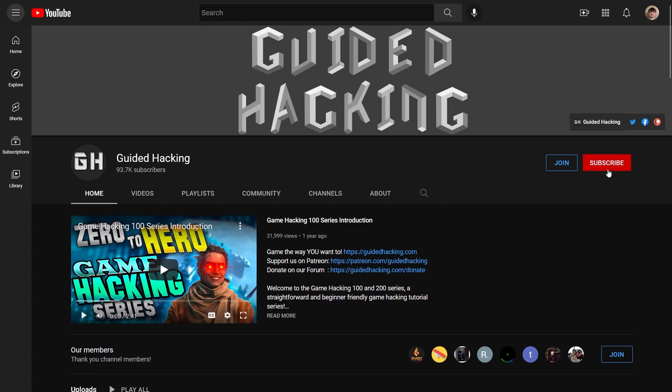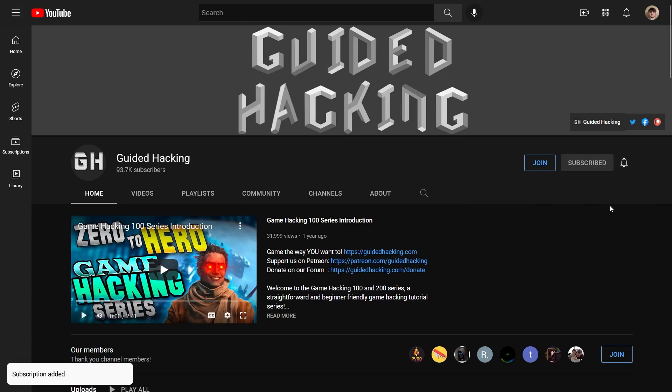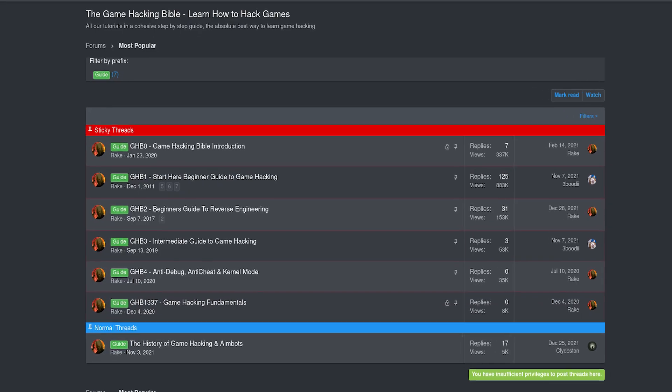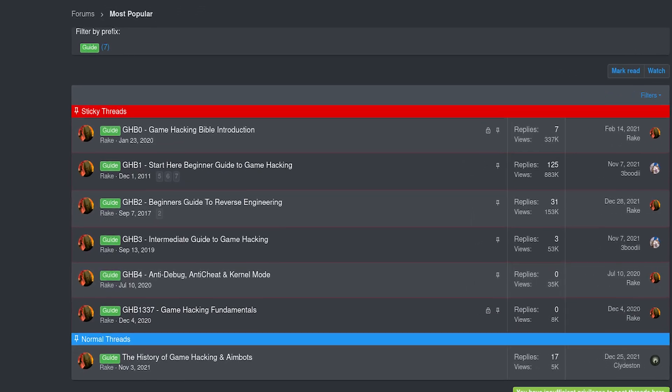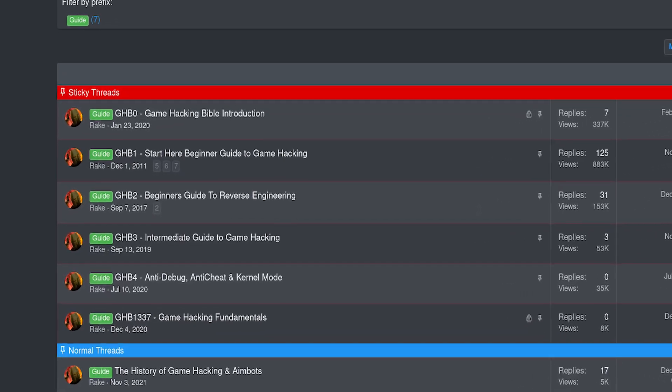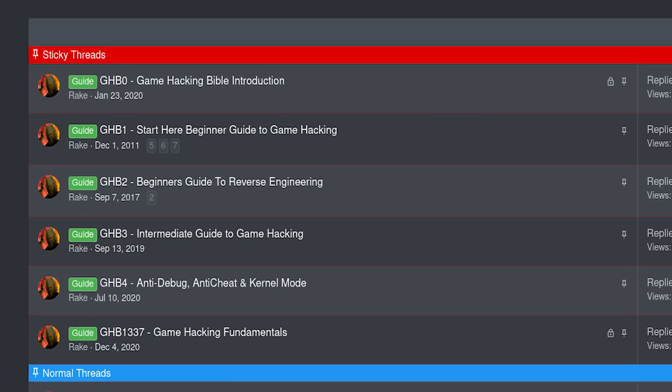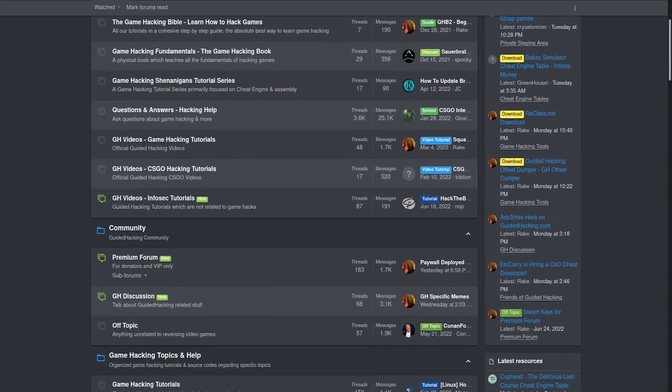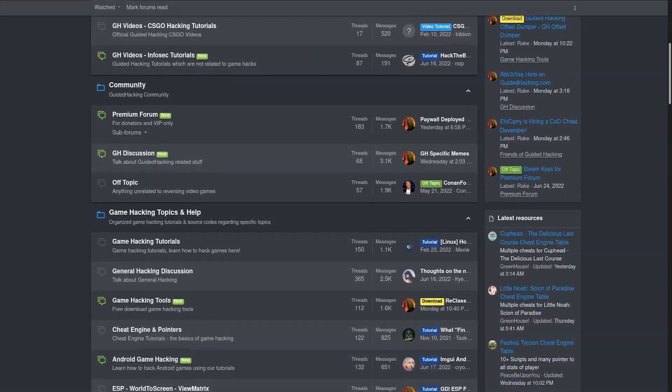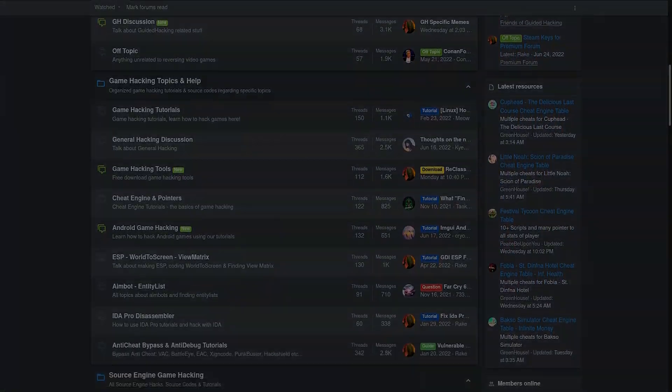If you enjoyed this video, a like would be much appreciated and subscribe to be notified of future uploads. If you haven't already, check out guidedhacking.com for a step-by-step introduction to game hacking and an ever-growing catalog of content. Thanks for watching and I'll see you next time.